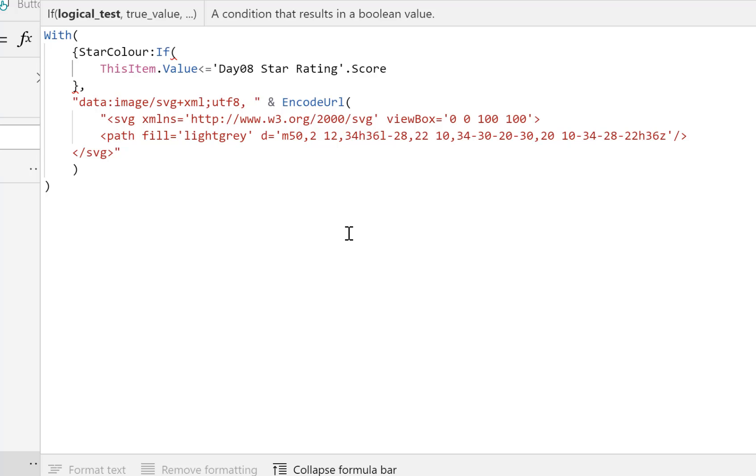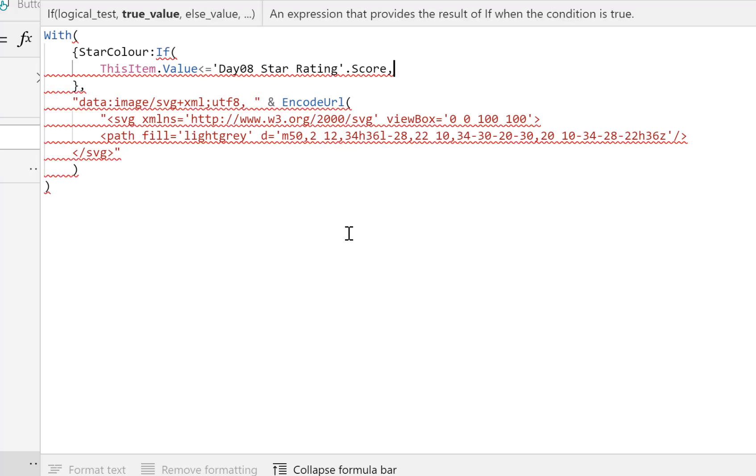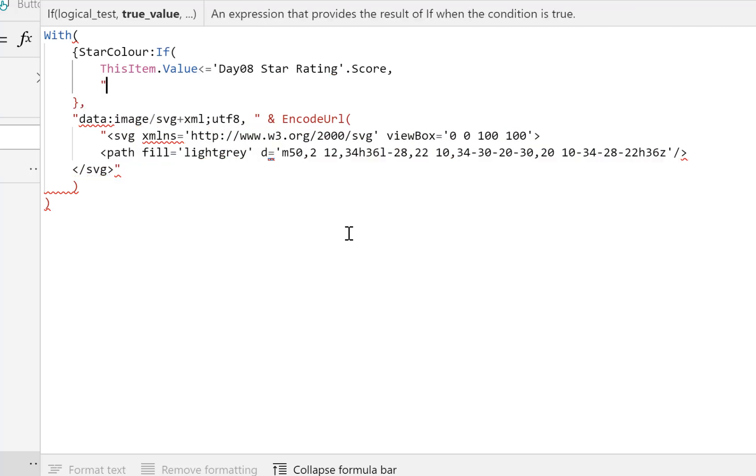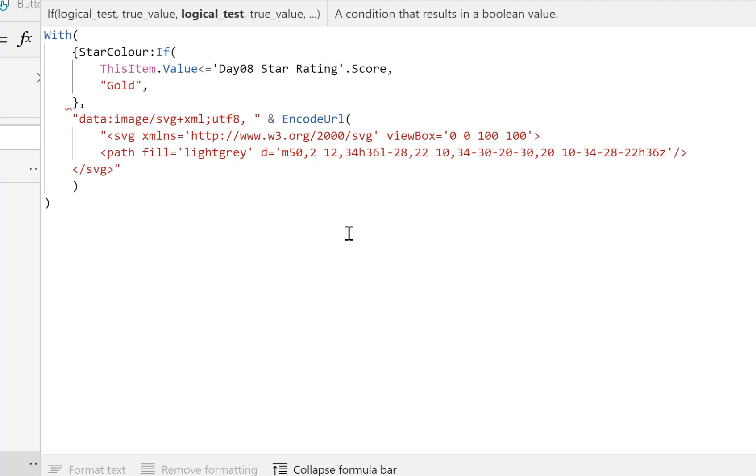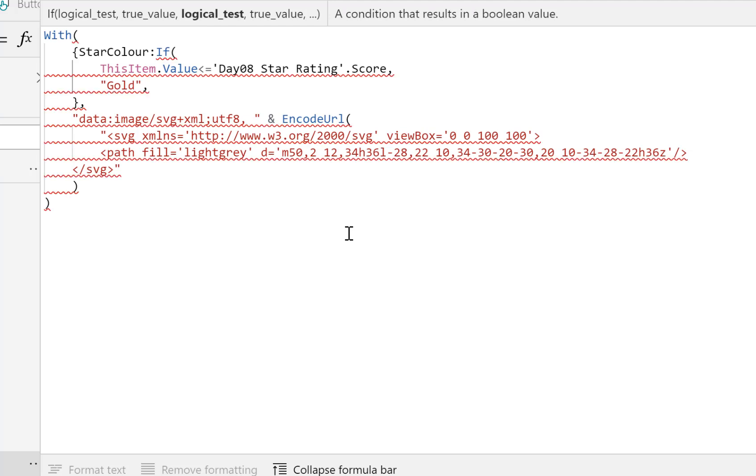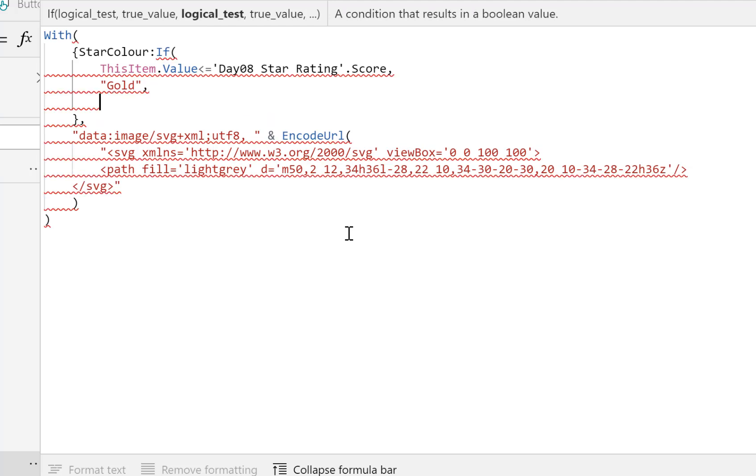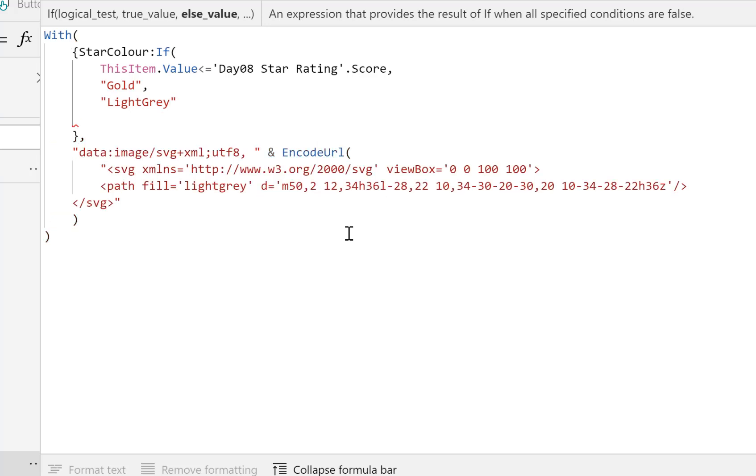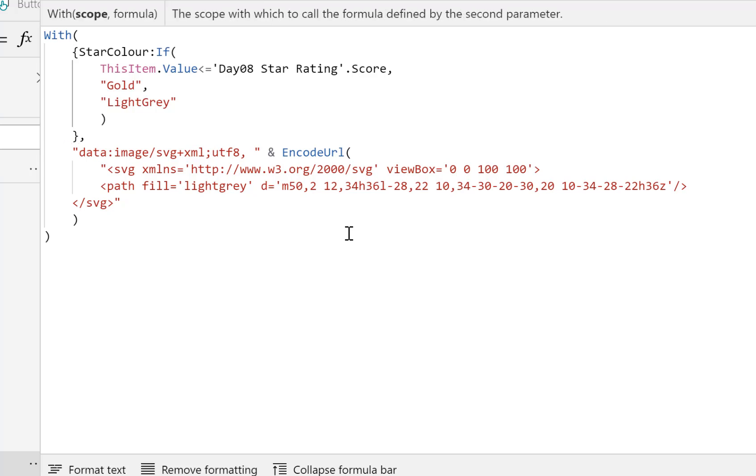Now it's only got a couple of properties, Value is one of them, which is the one, two, three, four. Is less than or equal to, now we can't use Parent here, so we're going to have to go Day08StarRating.Score. So if it's less than the score, comma, then the color we want our star to be is Gold. Now that's one of the recognized colors, that's why I can just put that in as Gold rather than having to know the hex string. If it's not, then we're going to stick to our light gray.